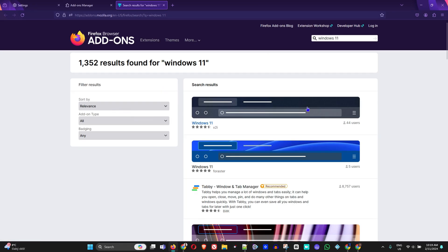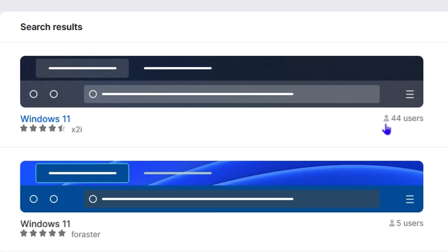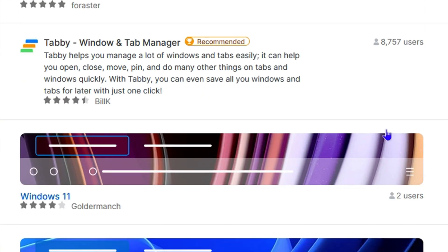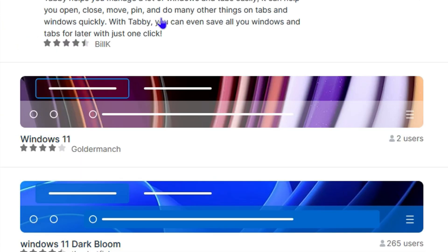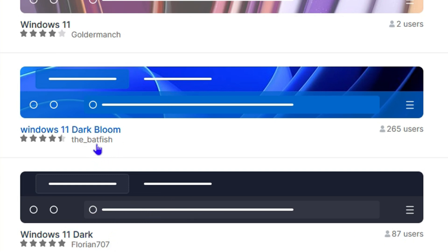You'll find a bunch of options here, and you'll have some really interesting results that you can choose from. If you scroll here, you have some options from Florian 707. This is the Windows 11 dark one, and you also have the one from Batfish for the lighter color.